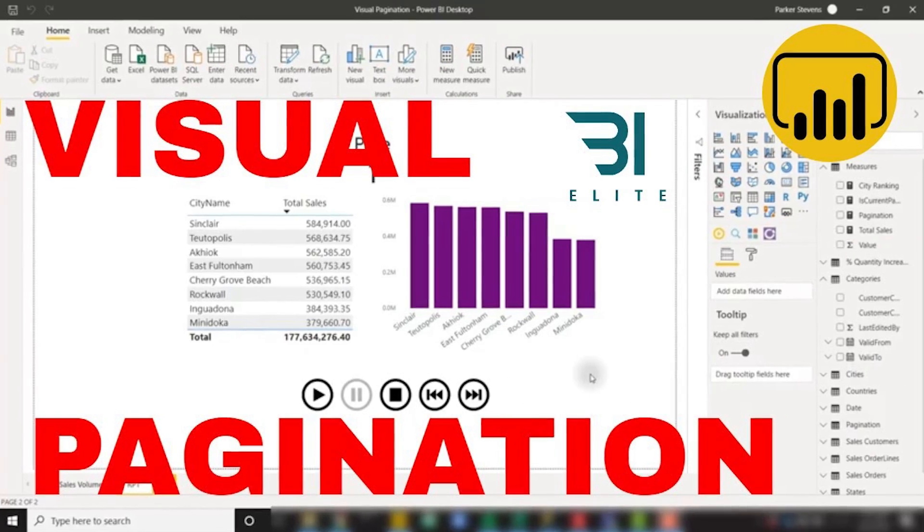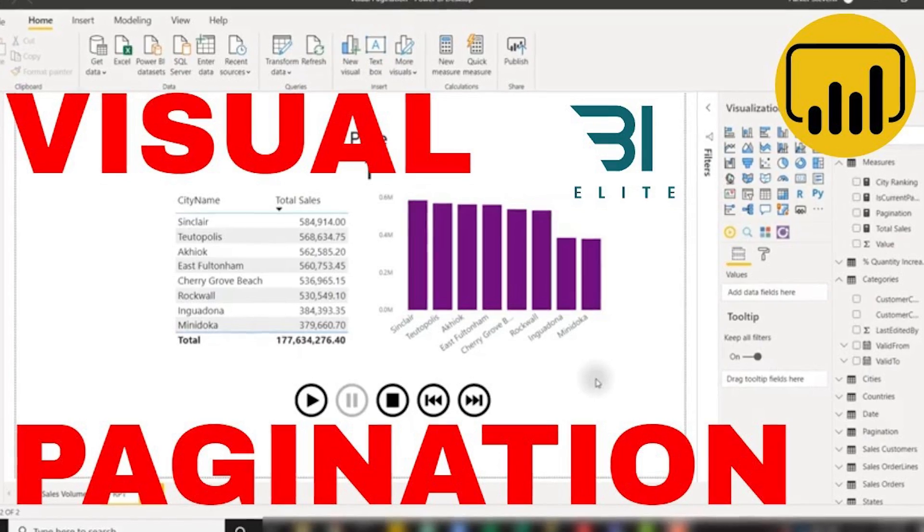Parker Stevens over at BI Elite has got a video looking at how you actually paginate a Power BI report. You may be thinking, aren't paginated reports different from Power BI reports? The answer is yes. However, what he's doing is setting up a way to page through different data — so think of a table where you only want to show 10 rows at a time. This may not be for everyone, and if you're really looking for that experience, paginated reports inside of Power BI are definitely the best way to go. But if you've got a specific use case, check out the video — Parker's got you covered. Links down below, including some bonus items.